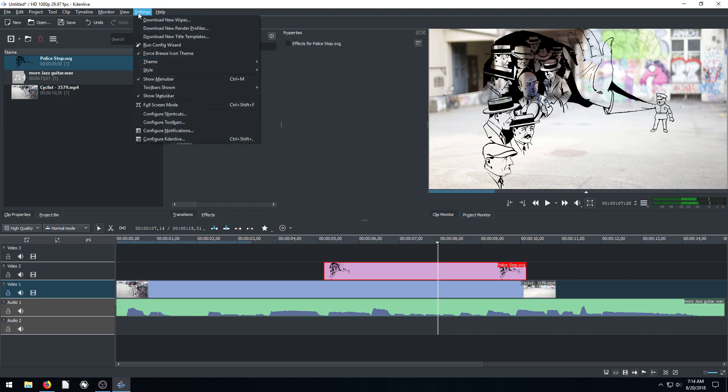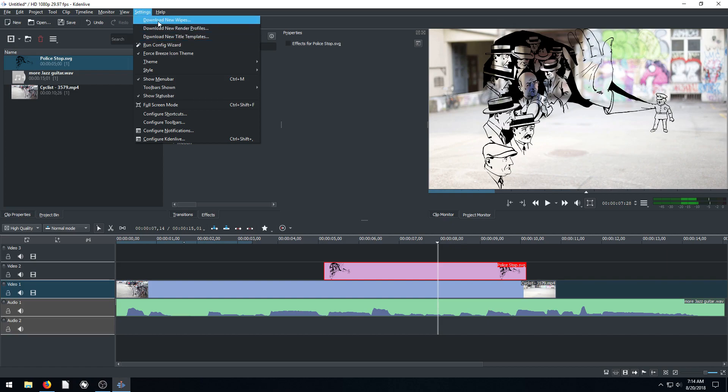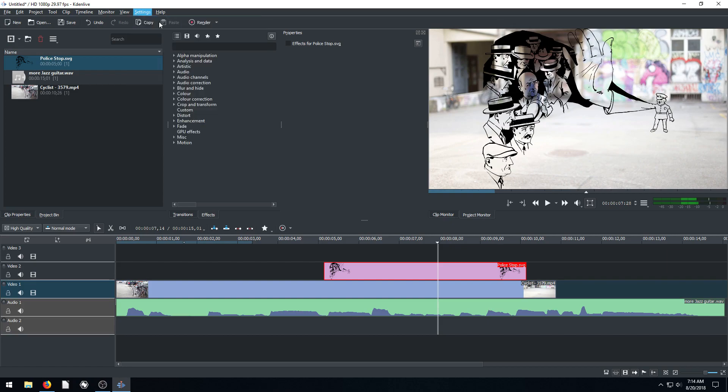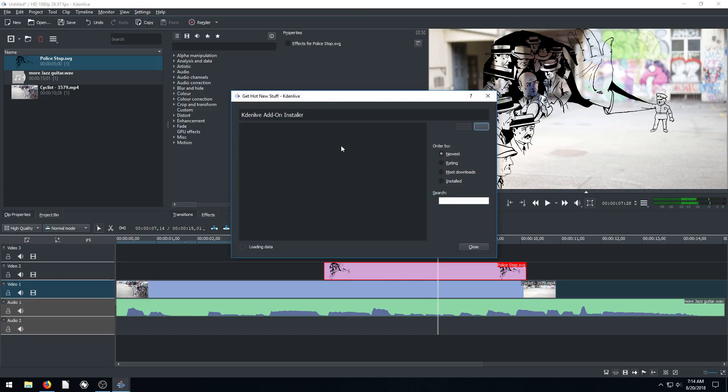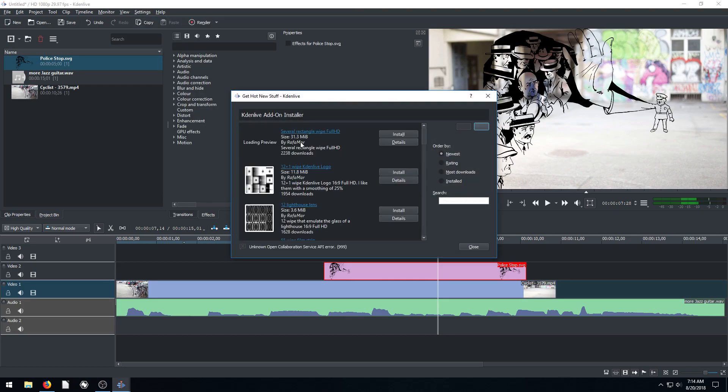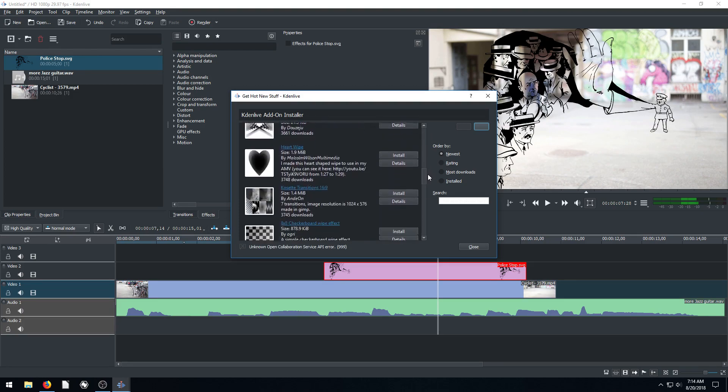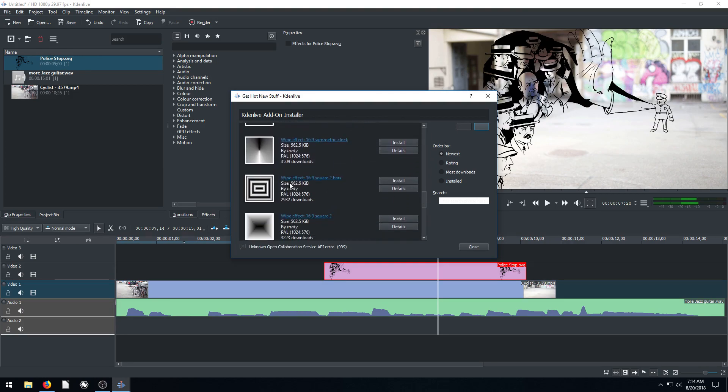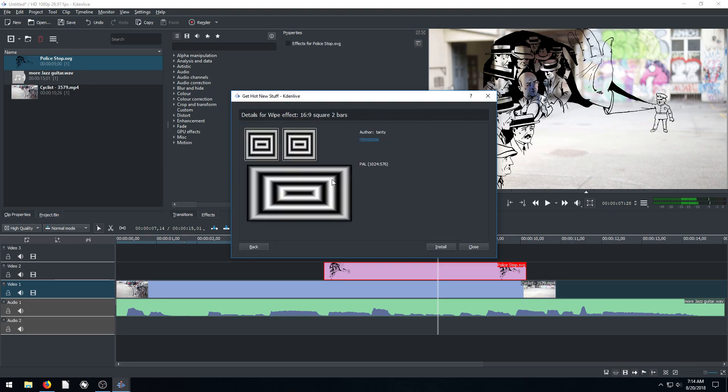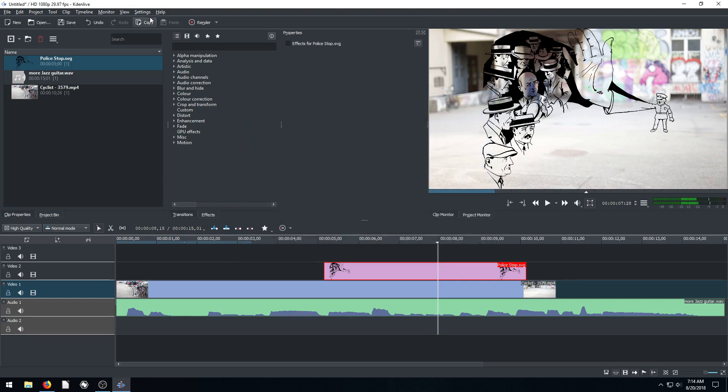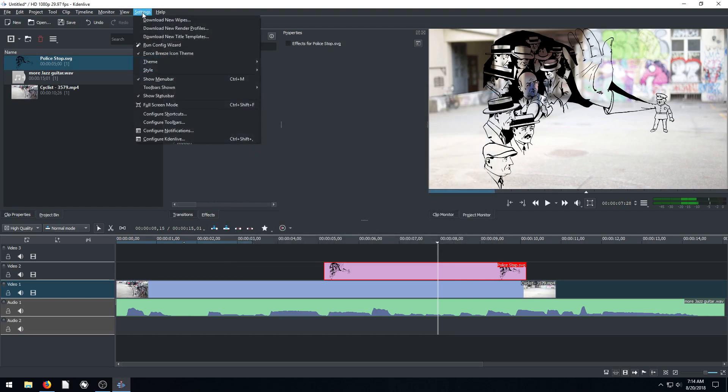Then also, and this isn't working for me. I think it's because I'm using a portable version on Windows. But this should work for you on Linux. If you go over to settings here, you can go to download. So we can download new wipes. So we can get all kinds of different effects for wipes. We have all these different ones. We can just look at it, see what it does. So like for transitions wipes.